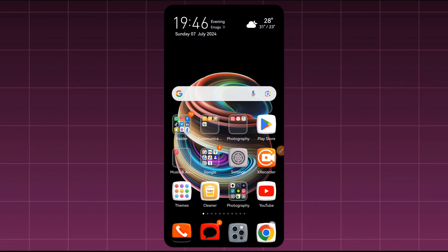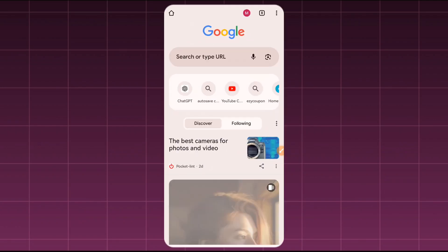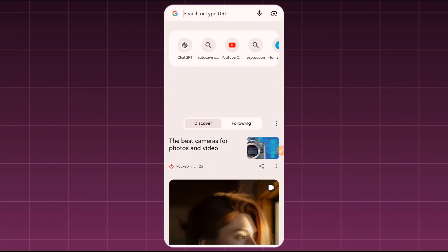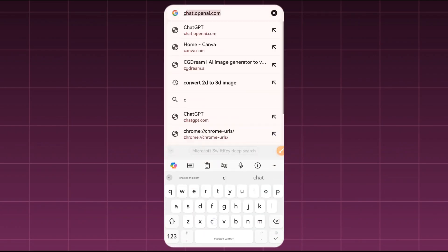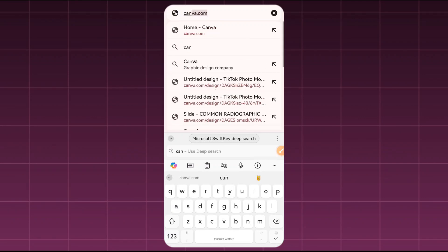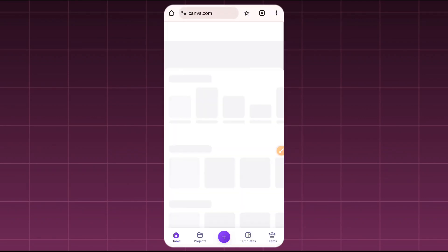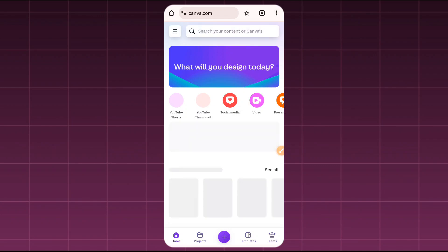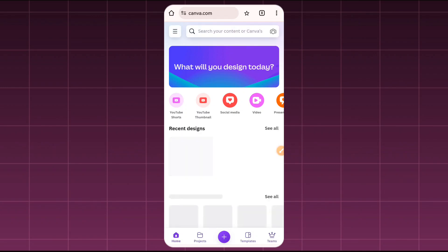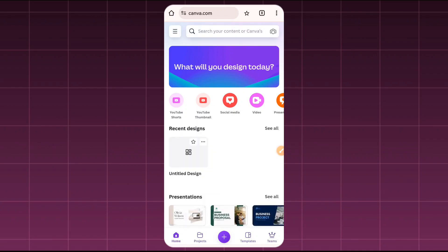To get started, you're going to come here to your Chrome browser and go to canva.com. If you have not registered or signed in with Canva, you have to do that before you continue.